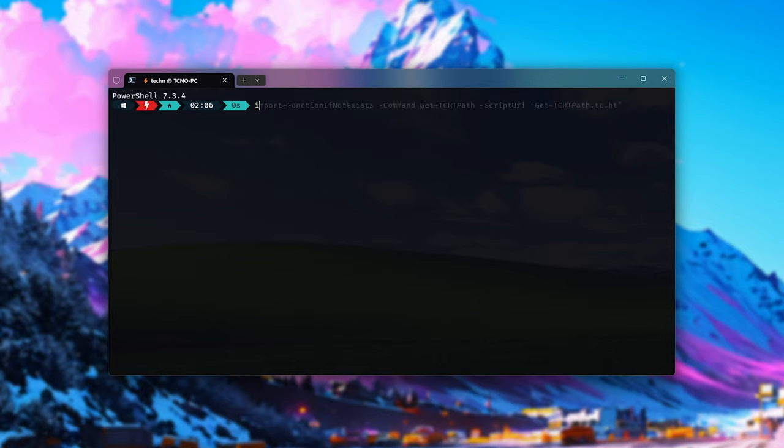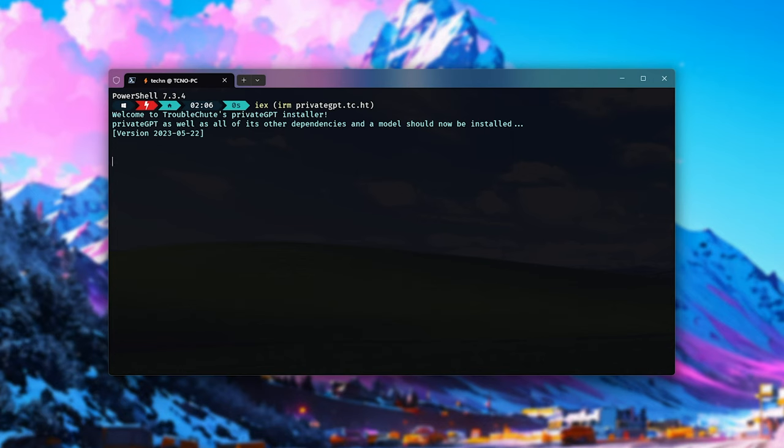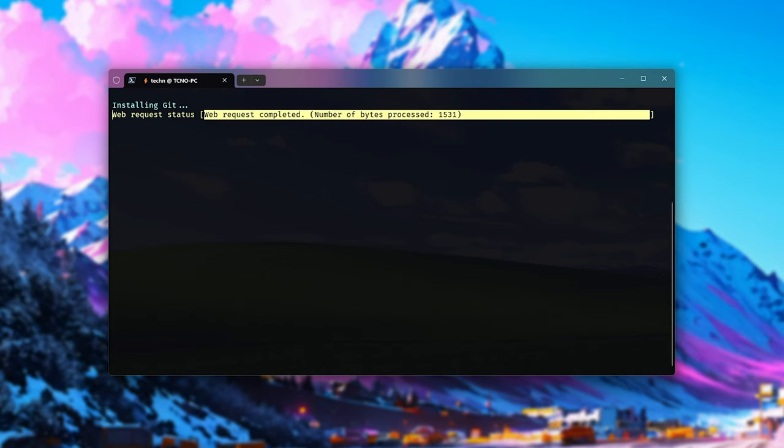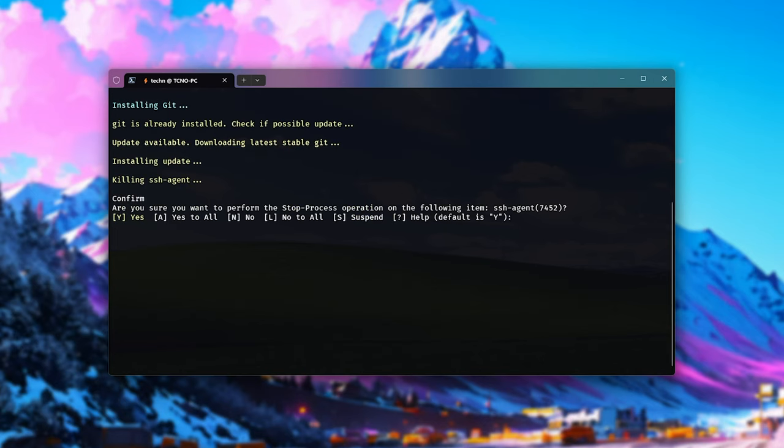Once we're all in the same place, type in iex space brackets irm privategpt.tc.ht, close brackets, and hit enter. You'll find this in the description down below. When we do so, it'll install Chocolatey, as well as Git, and a fast downloader called Aria2C.